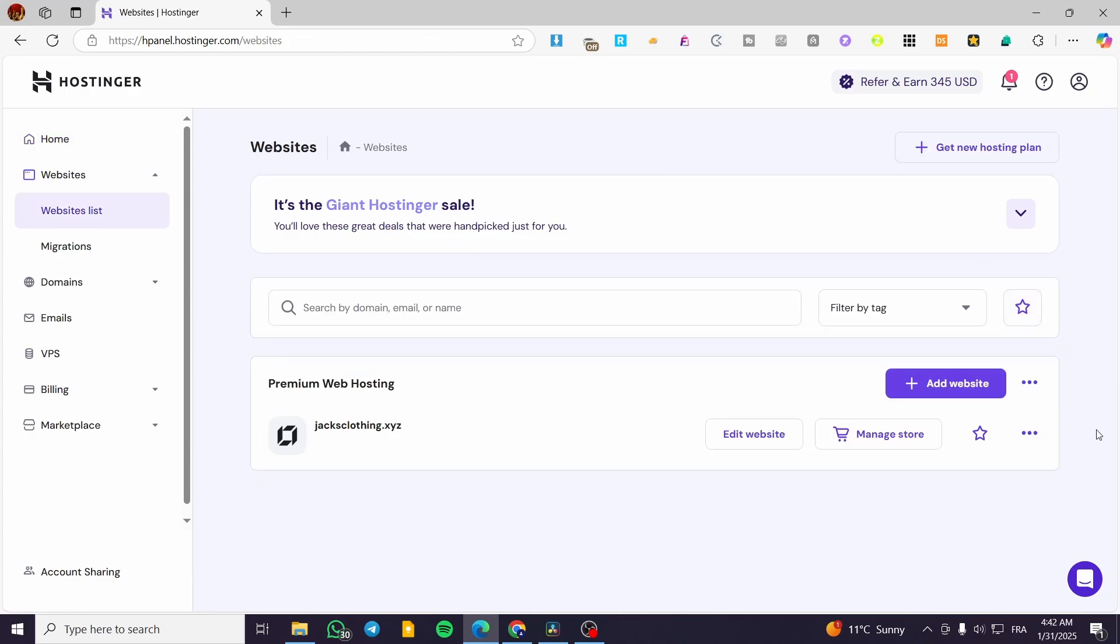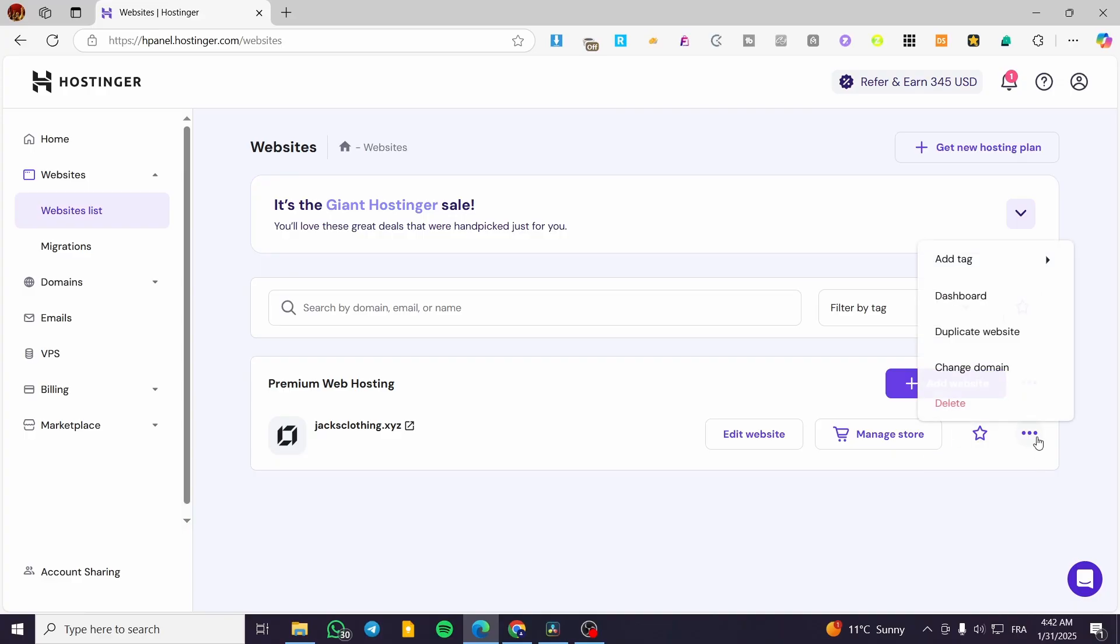So if you are going to unpublish that website for your specific reasons, which is going to be deleting that, you're going to click on the three dots in here, and then you are going to click on delete.